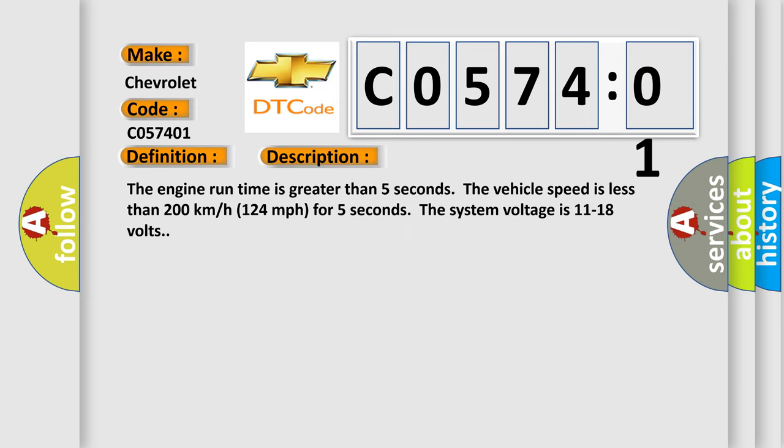The engine run time is greater than five seconds. The vehicle speed is less than 200 kilometers per hour (124 miles per hour) for five seconds. The system voltage is 11 to 18 volts.